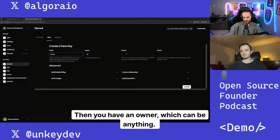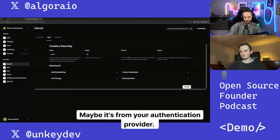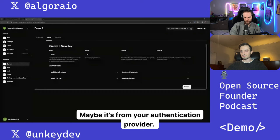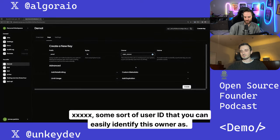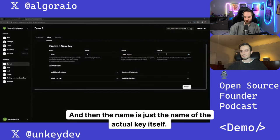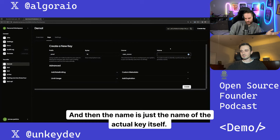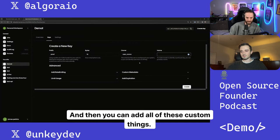Then you have an owner, which can be anything. Maybe it's from your authentication provider, so maybe it's user XXXXX, like some sort of user ID that you can easily identify this owner as. And then the name is just the name of the actual key itself. And then you can add all of these custom things.